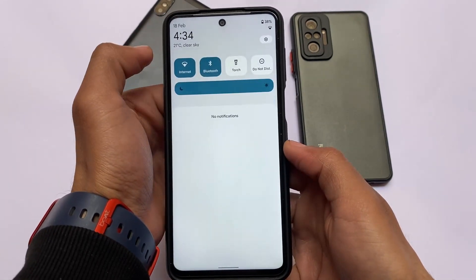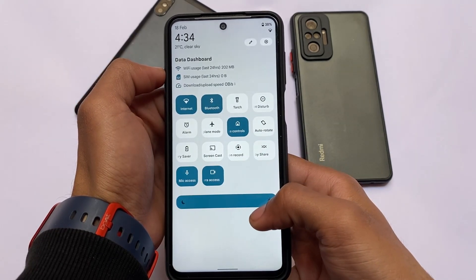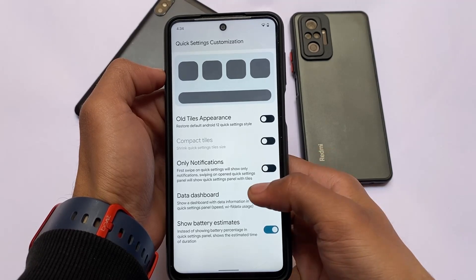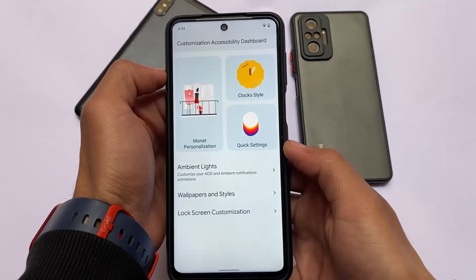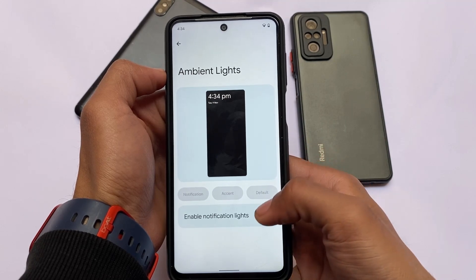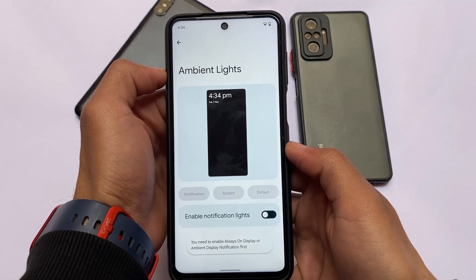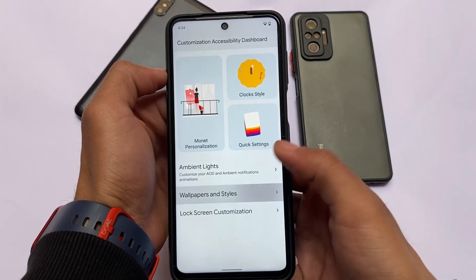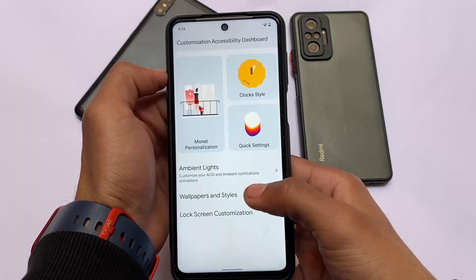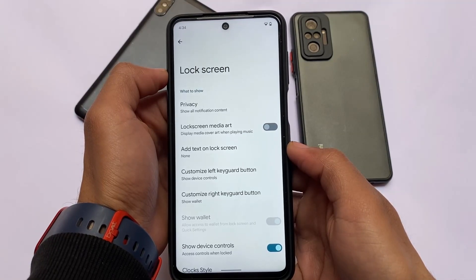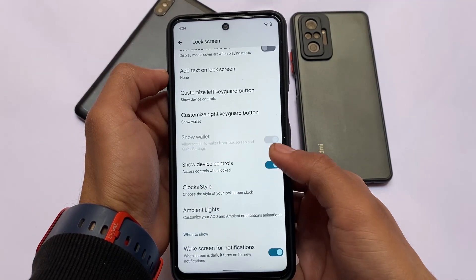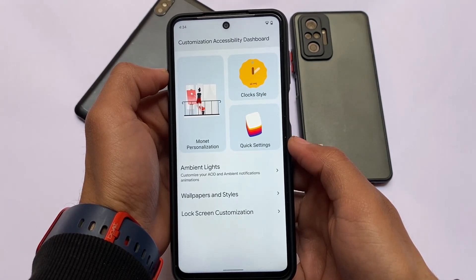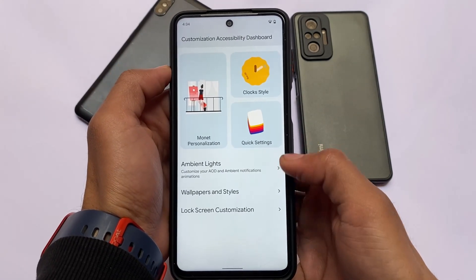Other customizations include an only-notifications page if you don't want the full quick settings panel, and a data dashboard to check how much data you've consumed. There's also ambient lights — if you have ambient display enabled, you can customize it. Wallpapers and style have the same kind of UI, and lock screen customizations also have the same UI with a bit of extra features.